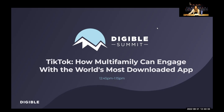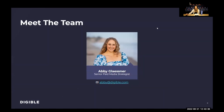My name is Abigail Glazner. I'm a senior paid media strategist here at Digital. I've been with Digital for just under three years, and I've actually been working on the TikTok channel product offering for the past two years. Digital was one of the first agencies, multifamily or not, to engage with TikTok from an advertising standpoint. So we've been with them through a lot of platform changes and a lot of changes to our capabilities as advertisers, and have a lot of insight in this channel and in this market.